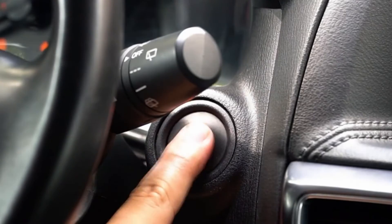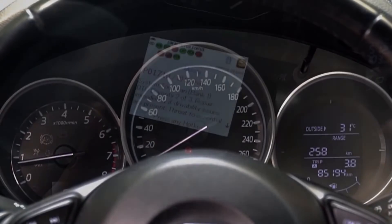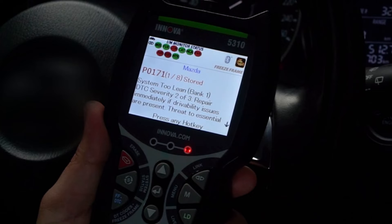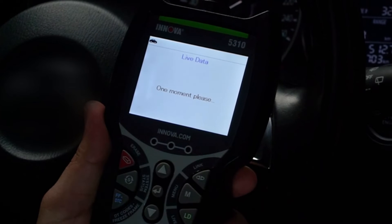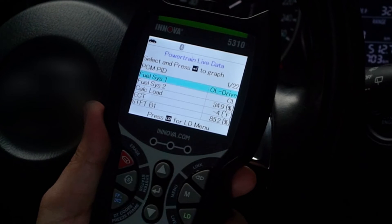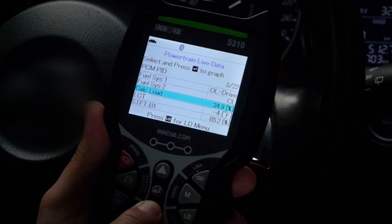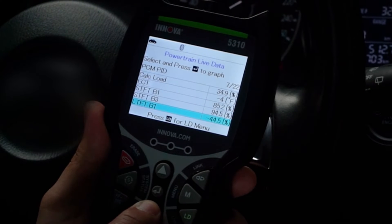With your tool connected, start the engine and press the Live Data button. Use the up and down arrow buttons to view all available PID parameters for your vehicle.